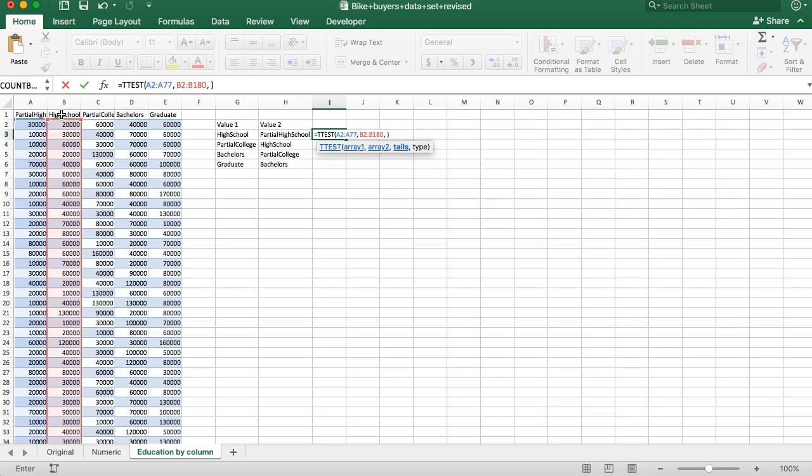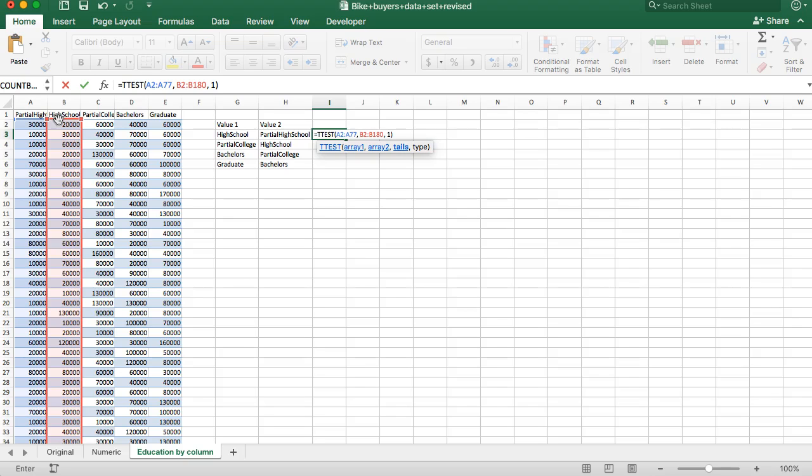We believe that more education will lead to more income. So we expect that high school will have a higher value than partial high school. If you have a theory and a logical reasoned argument for why one value should be higher or lower than the other, then you want one tail. If you have no idea and you just want to test and see is there a difference, but there's nothing that tells me which one should be higher, then you want two tails. But those are your only two values, one or two.